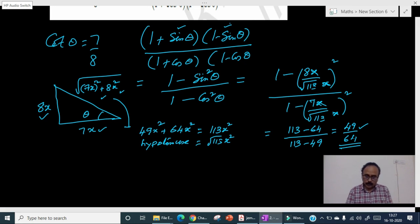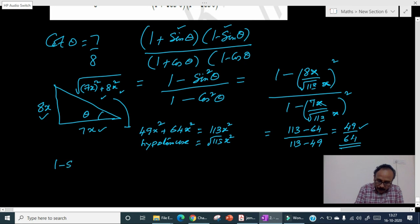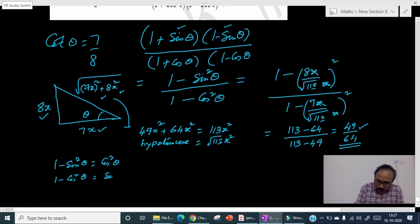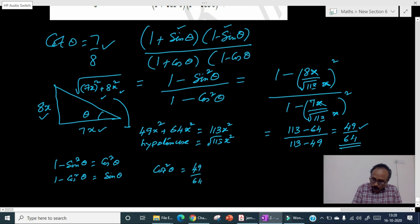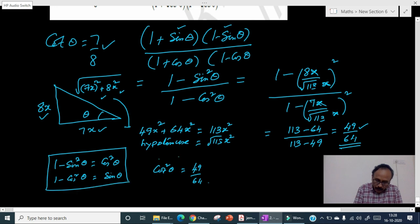We can also use trigonometric identities. 1 minus sin²θ equals cos²θ, and 1 minus cos²θ equals sin²θ. Dividing gives cot²θ. Since cotθ equals 7 by 8, cot²θ equals 49 by 64. So using these identities we can solve it in just 3 steps.